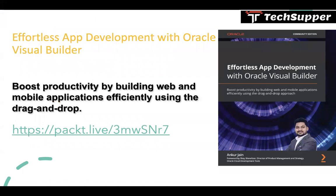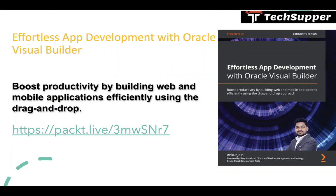One more useful piece of information before we start - there's a book on Oracle Visual Builder written by me. If you want to learn Oracle Visual Builder along with Oracle APEX, you can opt for this book and start learning. I have written all the concepts required to learn Oracle Visual Builder. If you're interested, you can go to this link https://packt.live/3mwSNr7, which will take you to the Amazon website where you can buy this book.